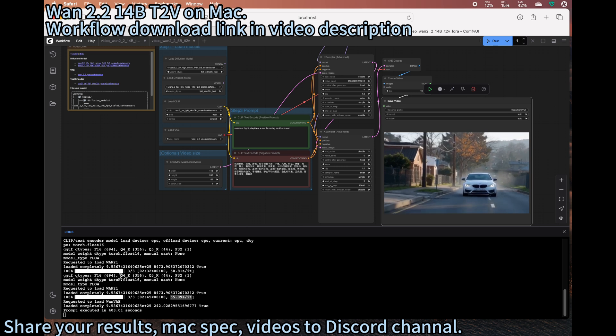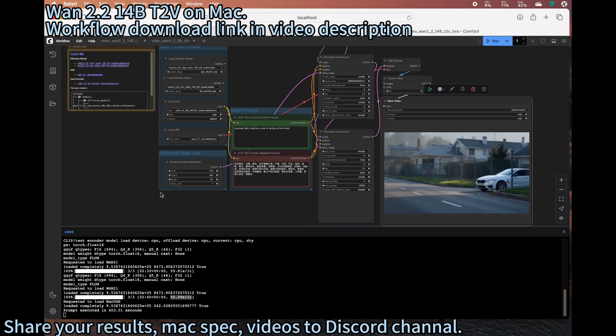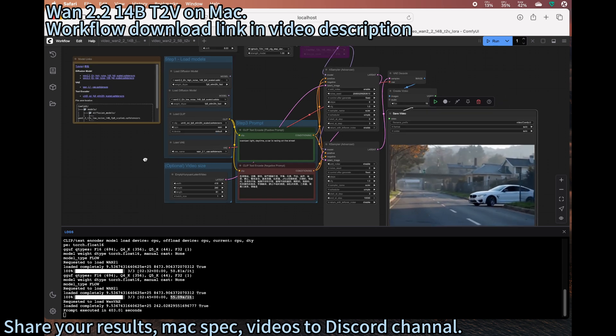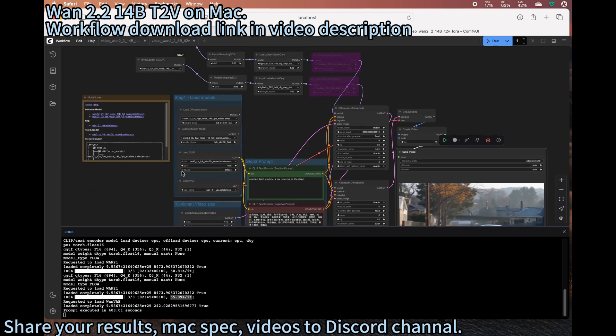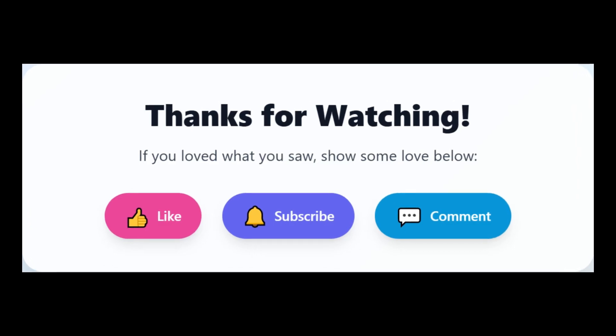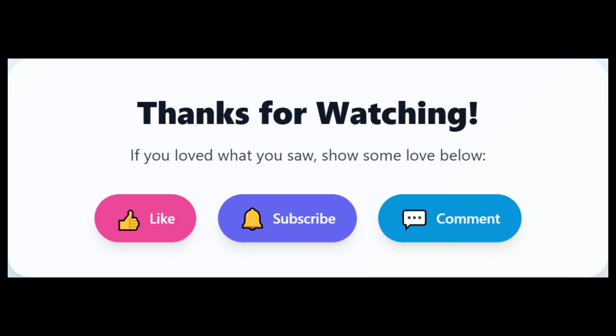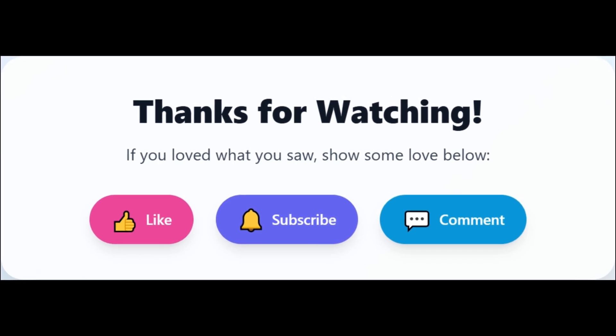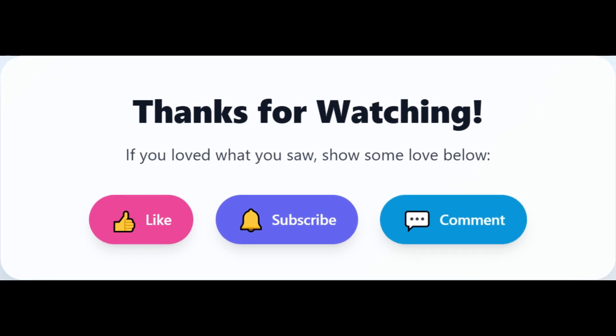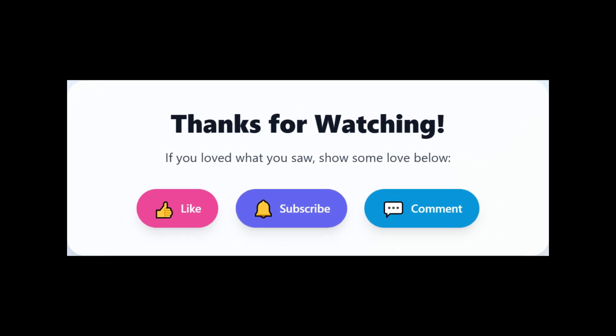Thank you for watching. Please give it a thumbs up and share it. Please subscribe to the channel for future content. Thank you for your support. Goodbye, bye.